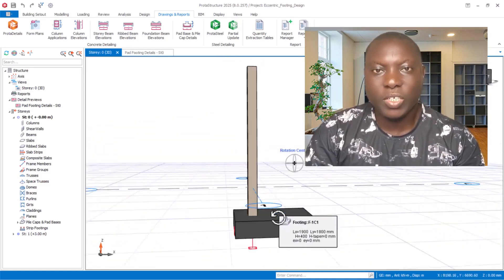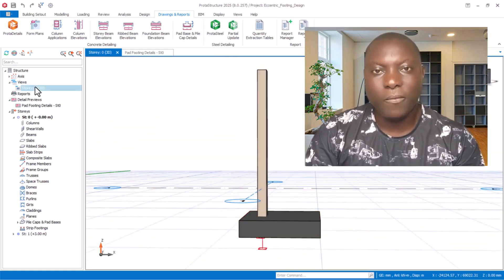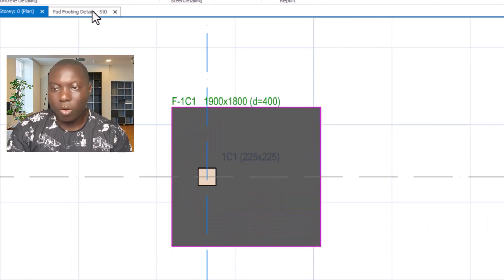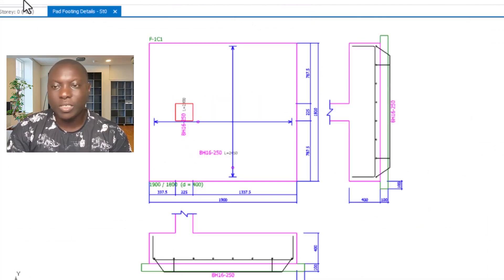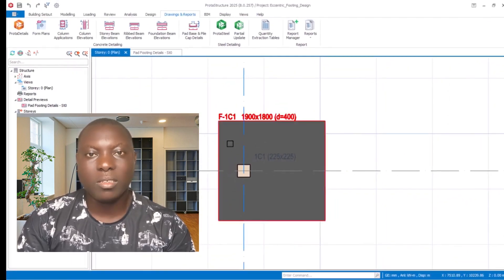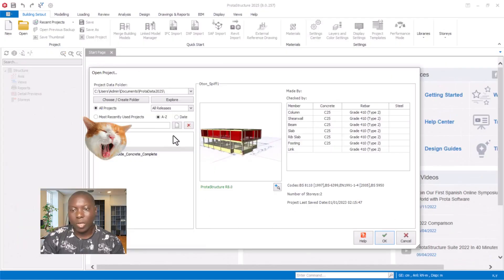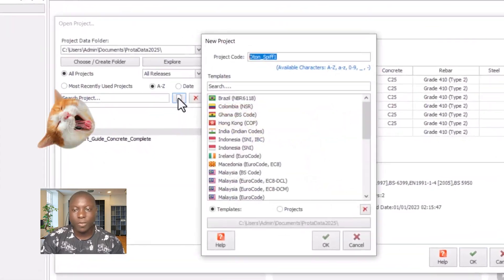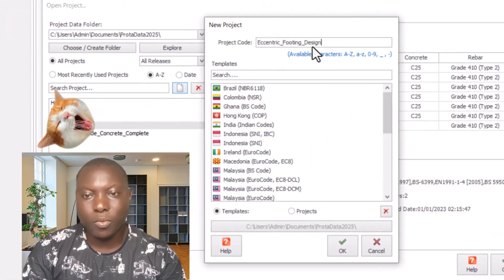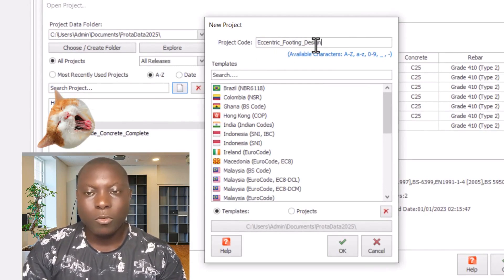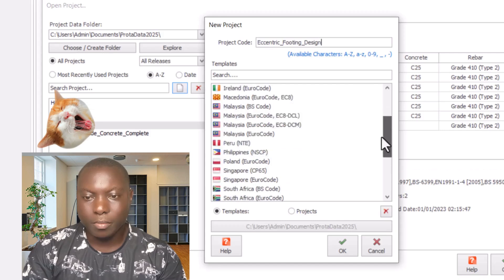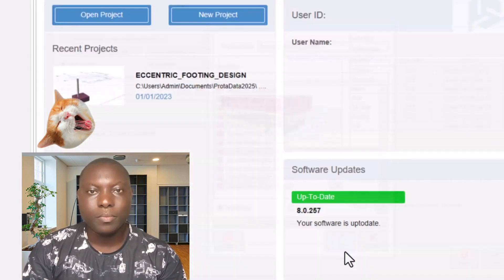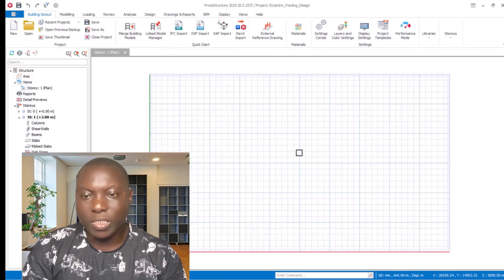Hello friends and welcome to this presentation. We'll be designing eccentric footings using Proton Structure, and we'll also view the detailed drawing of the eccentric footings in this video. Click on New — take note we are using Proton Structure version 25 for this video. In the project code, click and enter the project name: eccentric footings design. Select the template based on the code of practice for the United Kingdom, then click OK.